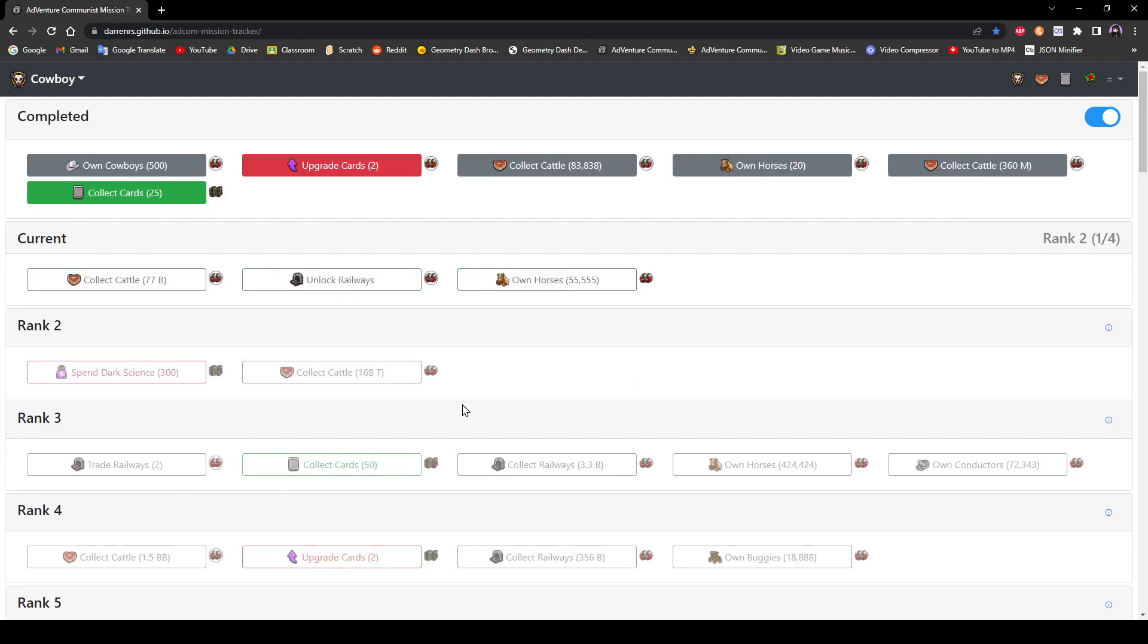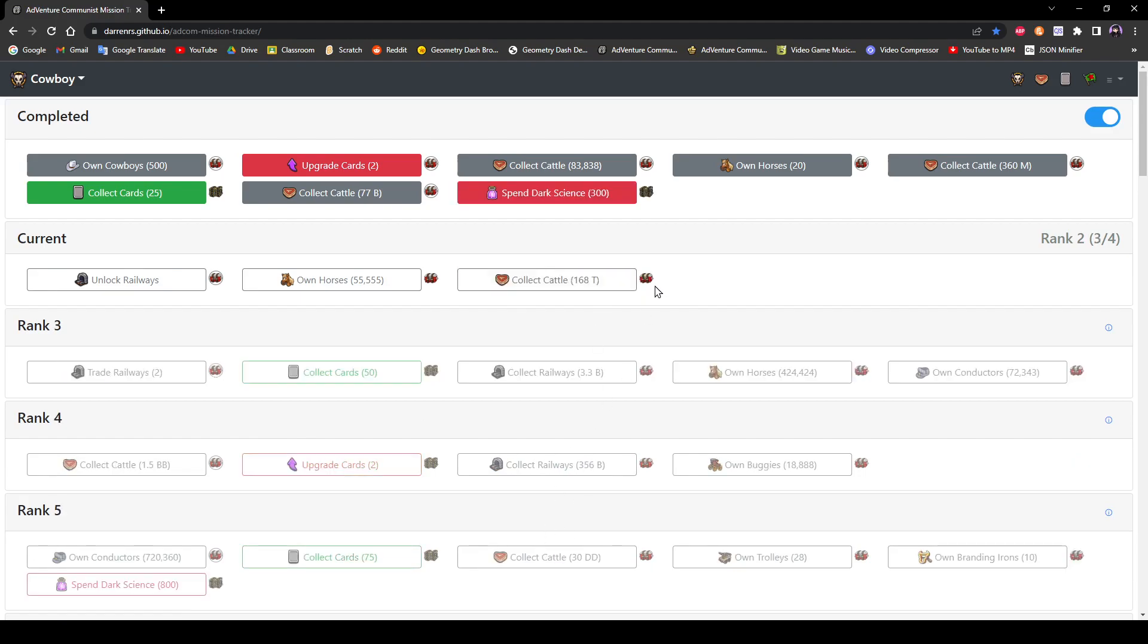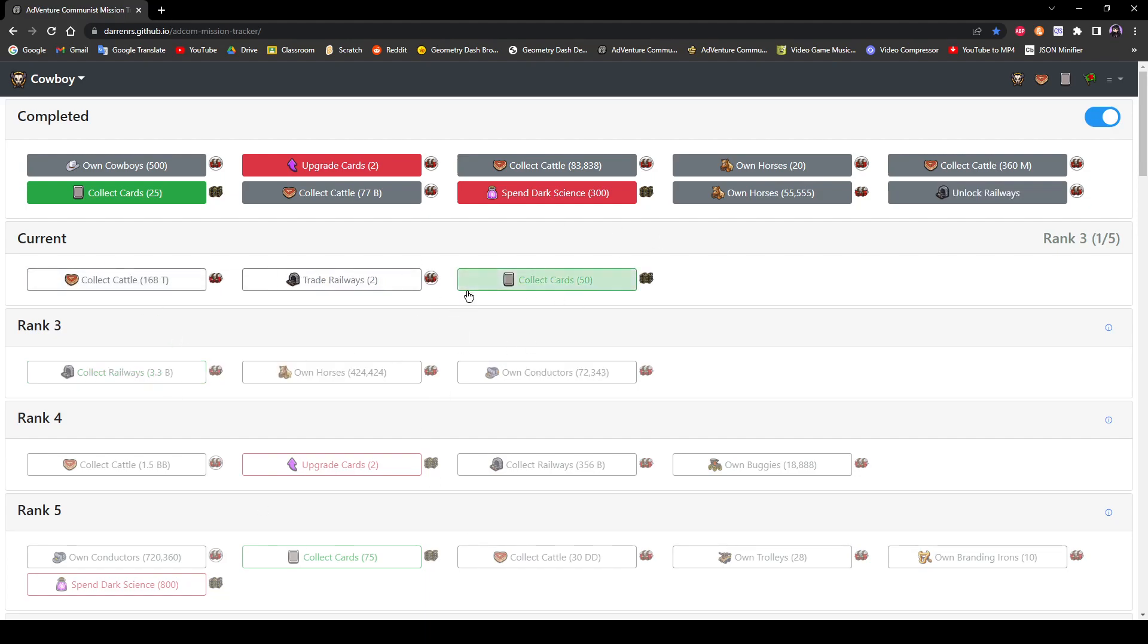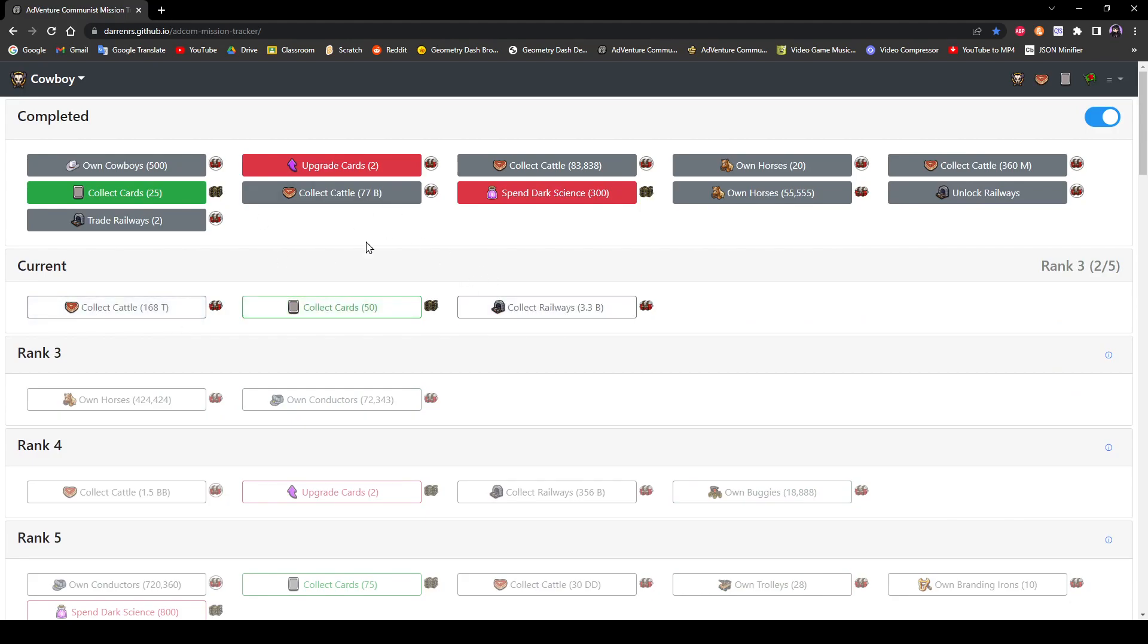And that's where you can say, oh, I'll complete this mission. I haven't unlocked railways yet, but I've spent my dark science and I've owned the horses and now I have to unlock railways, et cetera. All the completed missions will go up here so that you can just see and it will show your current missions. You might not have it in the same order, but if you reload your game, you will have it in this order.